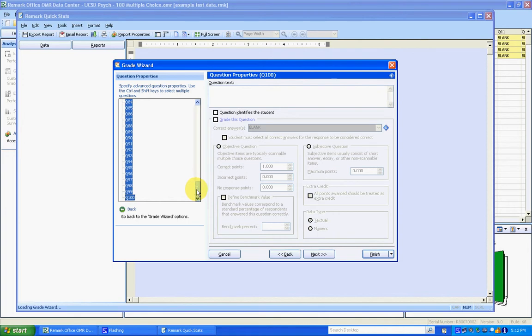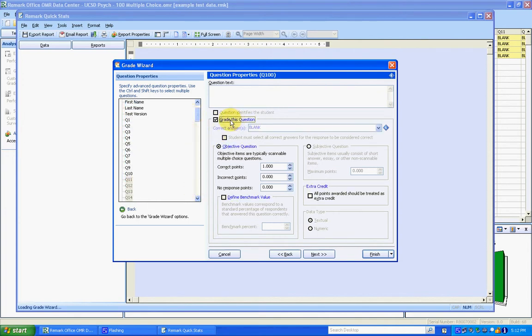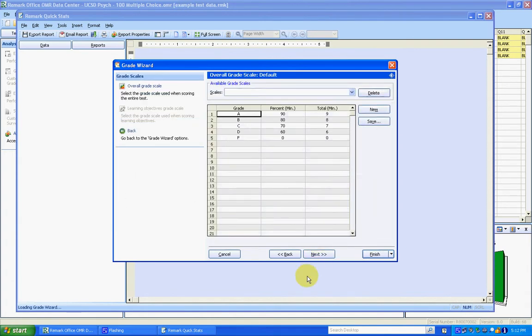and click question 100. So now 11 through 100 are selected. And I'm just going to make sure that this 'grade this question' is unchecked. I'm going to go to Next.